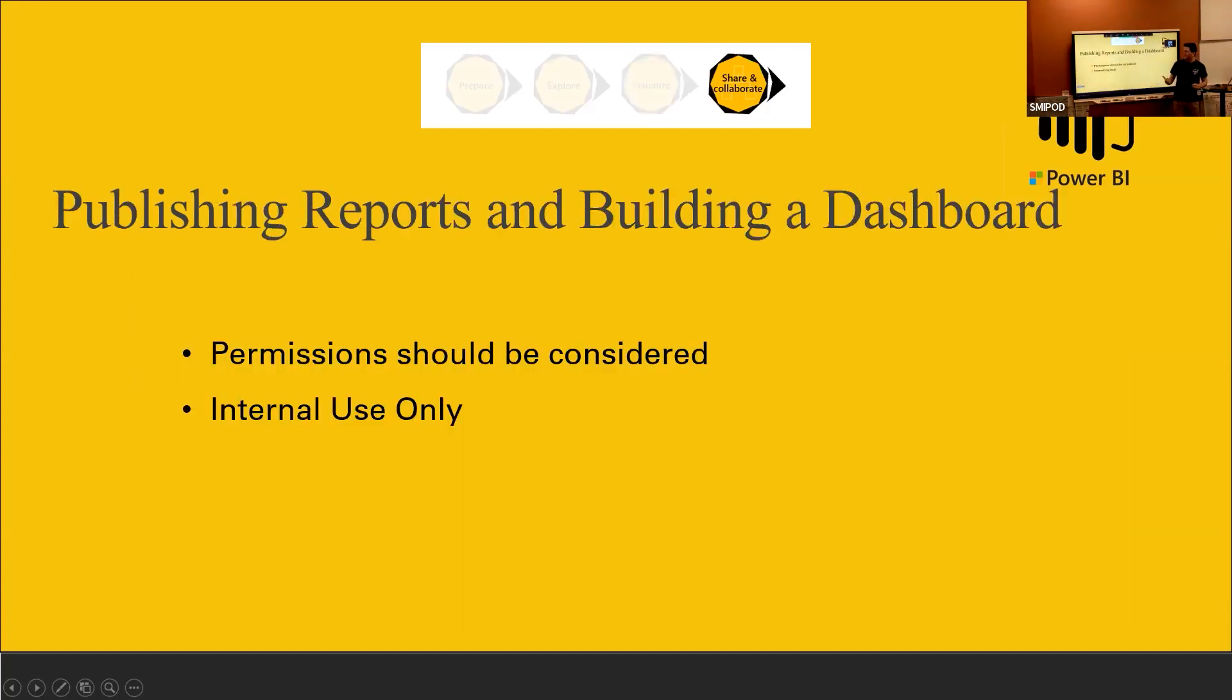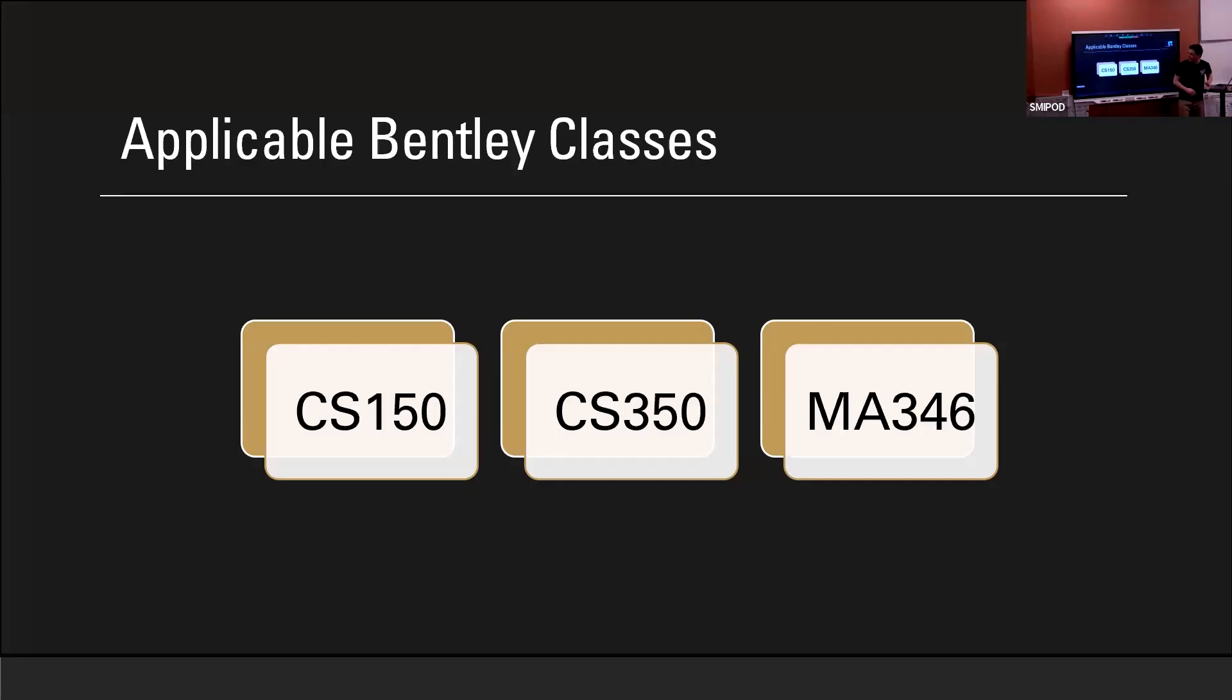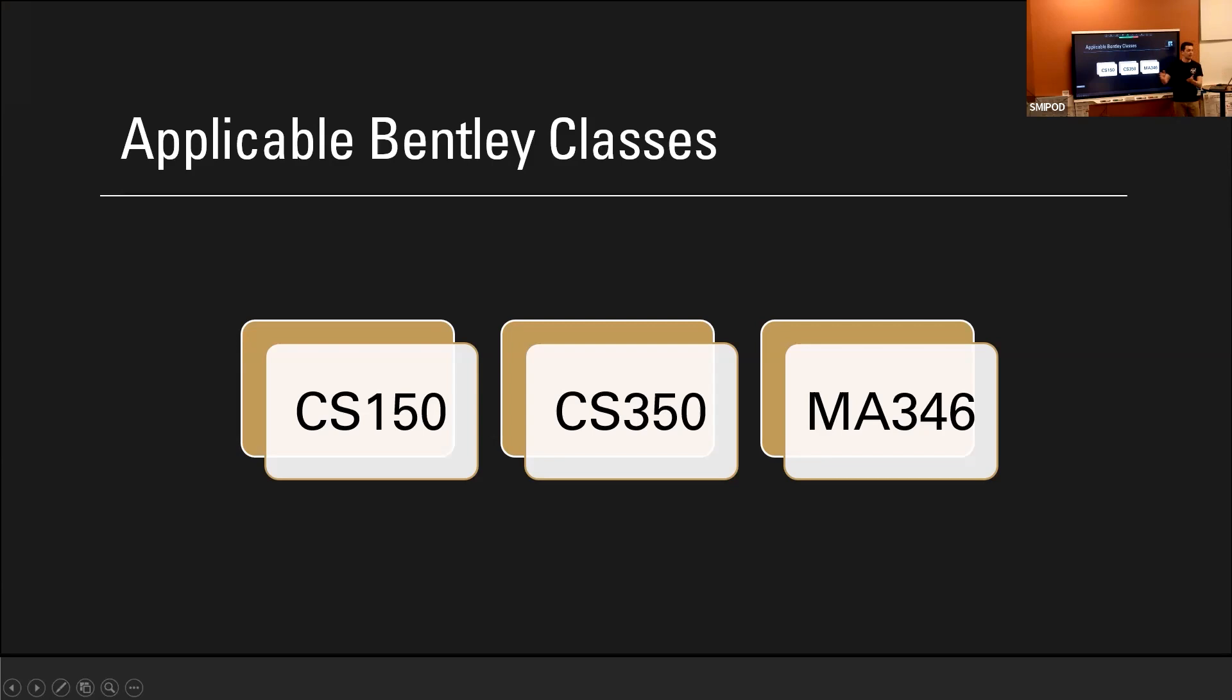And lastly, to publish and build a dashboard. That's the end goal, so it's available throughout the company. Just keep an eye on the permissions and where this dashboard should be viewed so the data doesn't leak anywhere. So I want to talk a little bit about how my experience here at Bentley was able to help my internship with Walters Kluwer. And I pinpointed three different classes that helped me prepare for this internship.